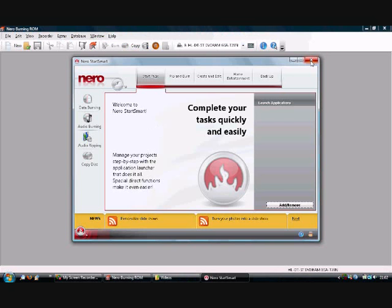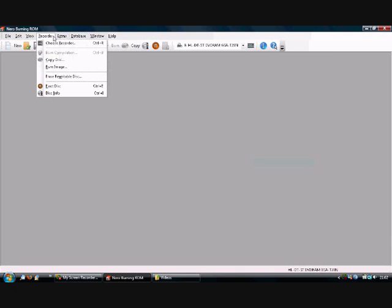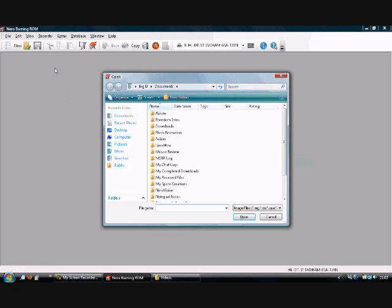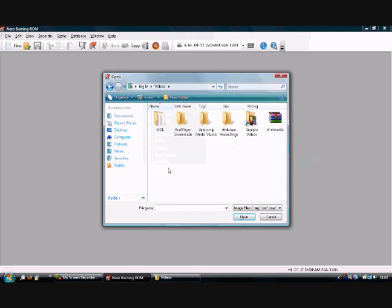It usually comes up. Close it. I'm just going to close that because I've got it down here. Now come back up. You can close that since the program is already up. To actually burn your image, you go into Recorder and you go to Burn Image. Click and then you find your image.